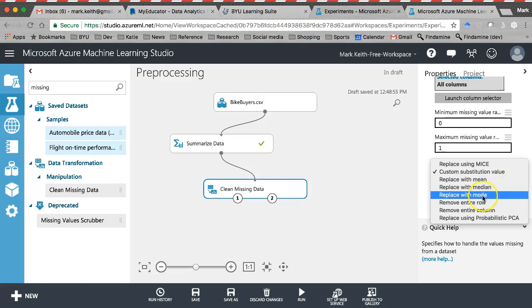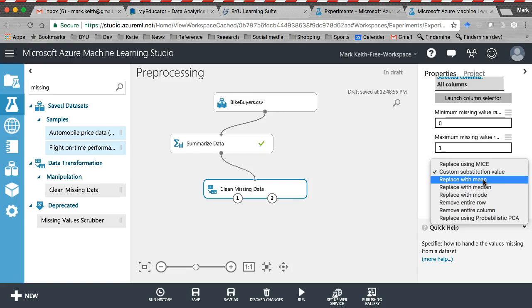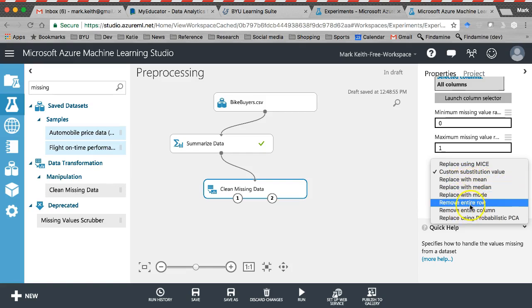Replace with mean, median mode. If you do this, this is a common technique, but it's sort of an old school technique. This allows you to keep all the other data in the record, but the downside of this is you're going to lose some power in your analysis. But if you're worried about losing the record, then that's an option. Remove entire row. This is what we used to do. For more validity, we just have to get rid of the row.